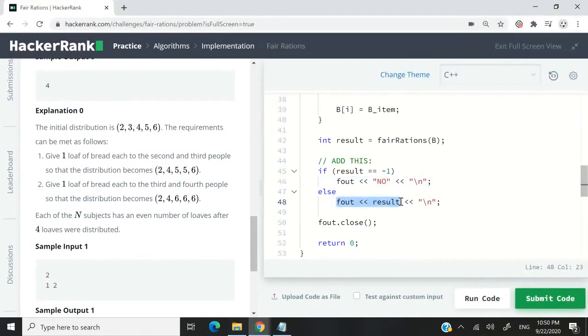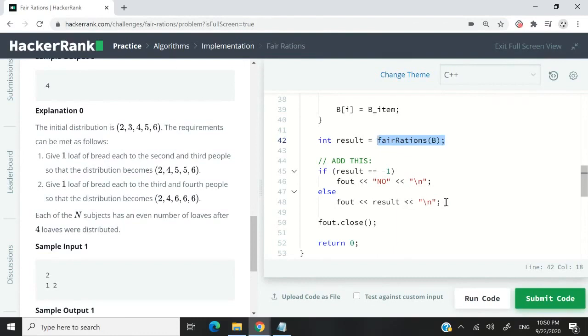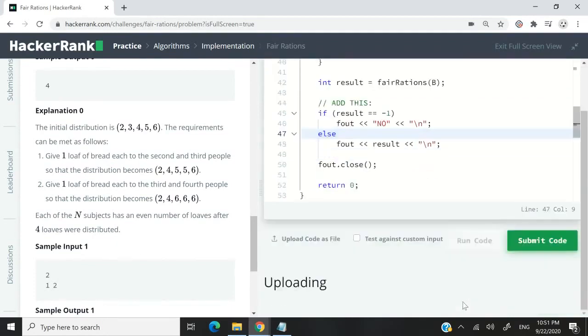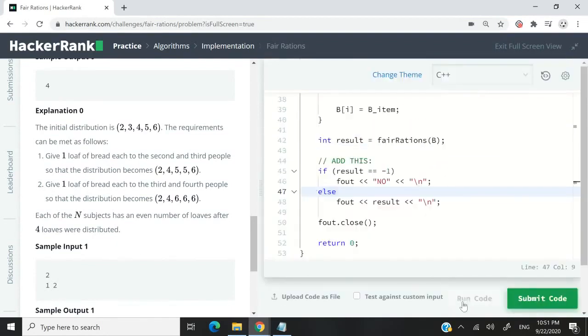Otherwise, simply print whatever value our function returns, which will be the number of loaves that you gave away. So when you begin this challenge, I think they're only going to have this right here, fout and results. So you need to add this logic here yourself. So now let's run this code and see if whatever we did makes sense.